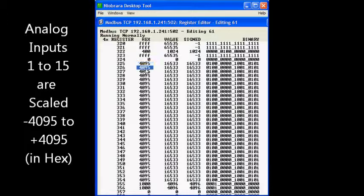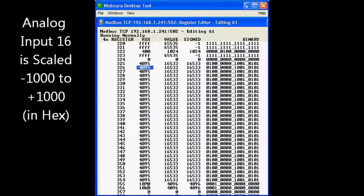Inputs 1 through 15 are set for plus and minus 4095 so that a 0 to 10 volt input gives a reading of 0 to 4095.